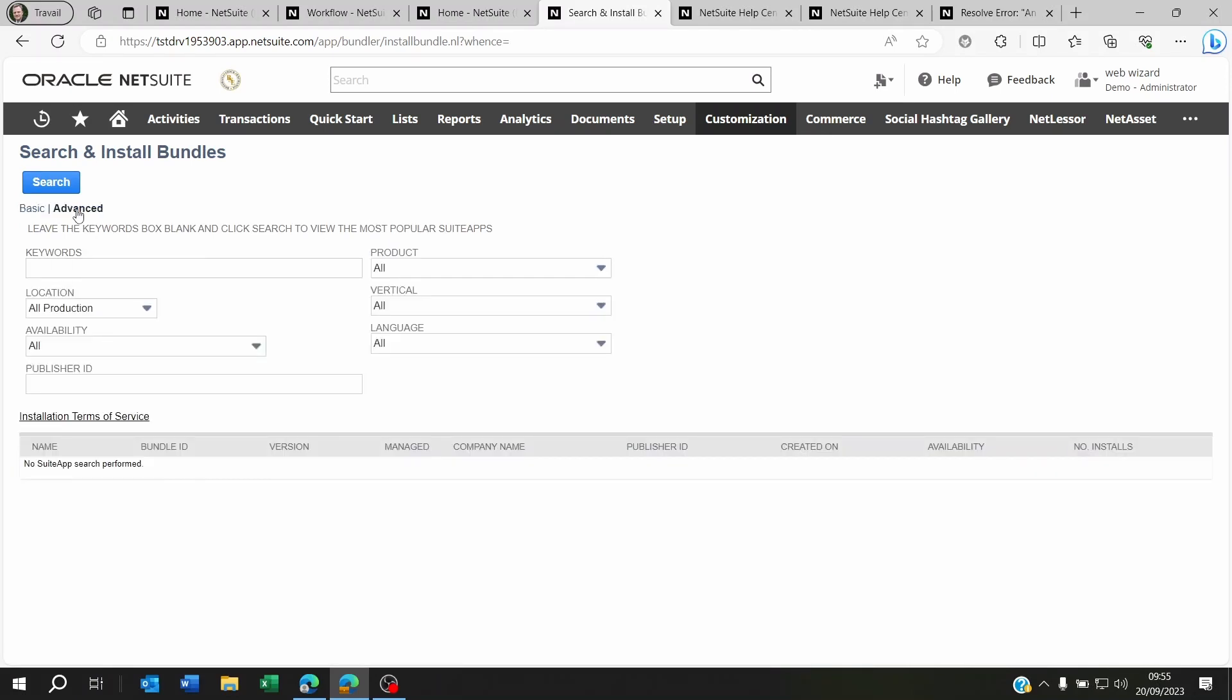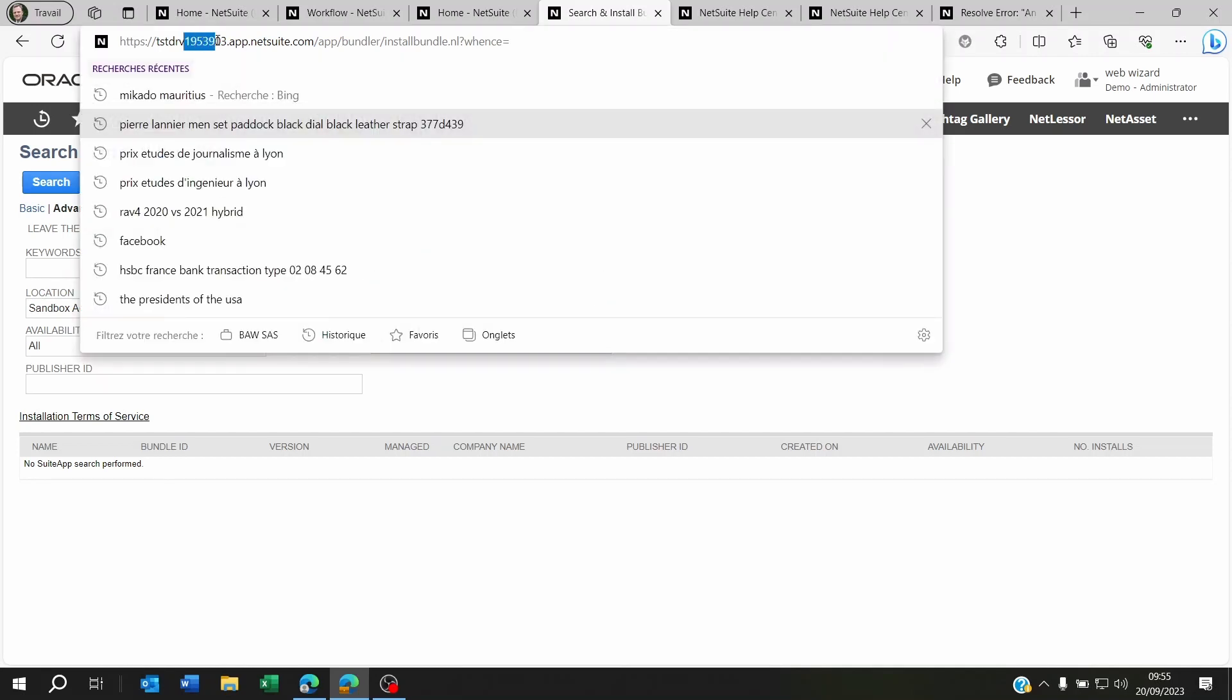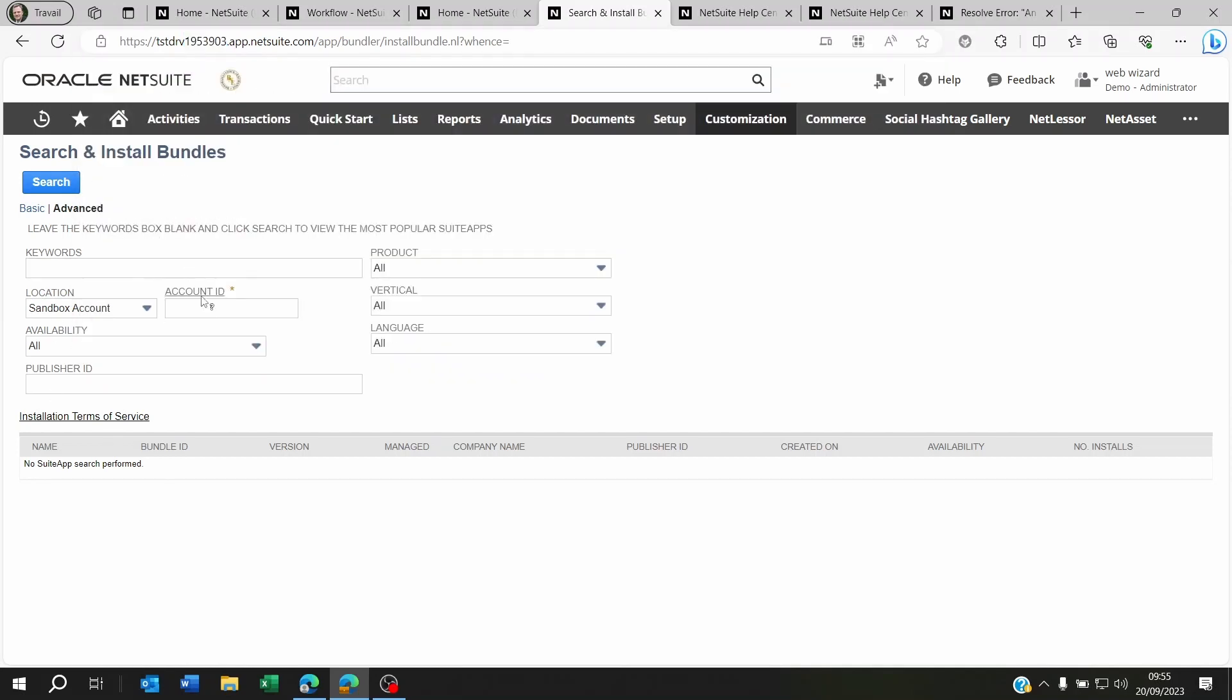Because if it's coming from a sandbox environment, you're going to have to look for sandbox account, and then you're going to have to put your sandbox ID. And this is very important: you cannot put the dash one as SB1 like this. It's not going to find anything. You have to put underscore SB1.